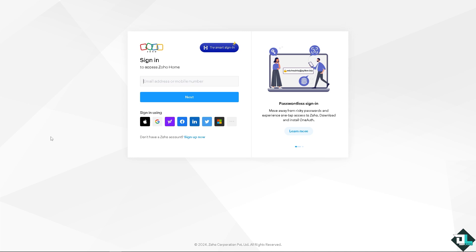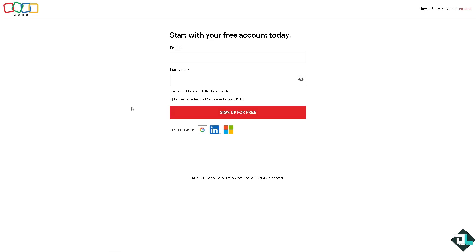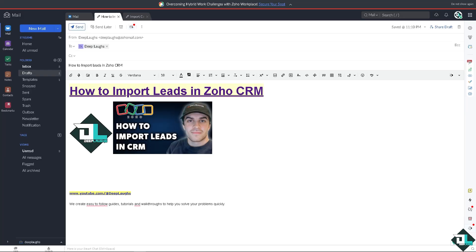If this is your first time here in Zoho, I need you to click the sign up option and from here just follow the on-screen instructions and you're good to go. Importing leads into Zoho CRM is a straightforward process that allows you to efficiently manage and engage with your prospects.